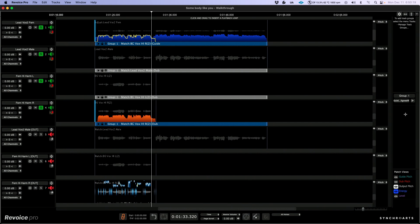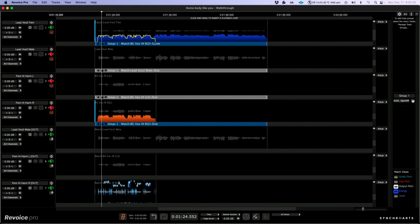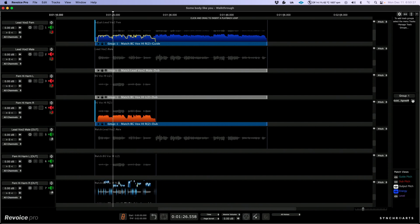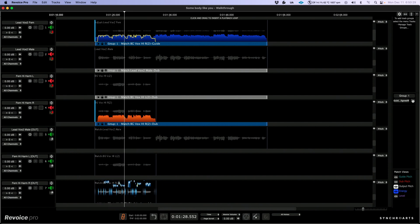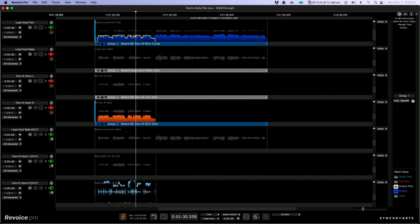We can easily solo the process group just by clicking the play button from within the right side panel. Let's have a listen to the newly processed output.